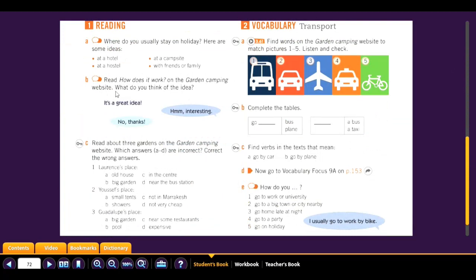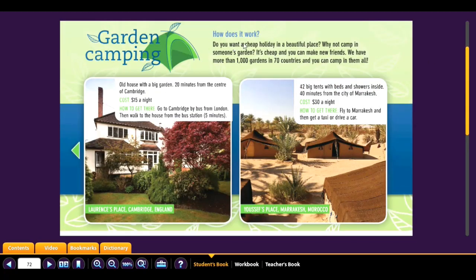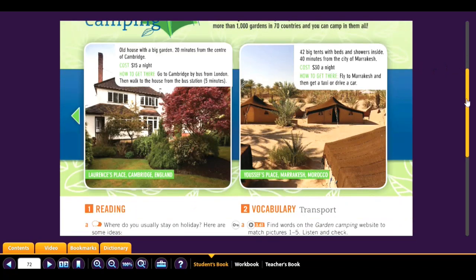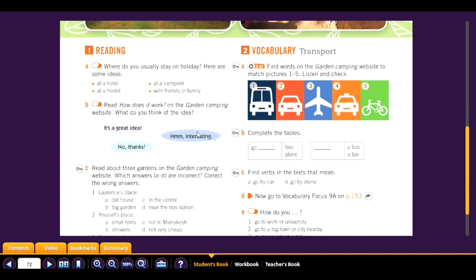Read how the garden camping website works. Where do you think of the idea? How does it work? 'Do you want a cheap holiday in a beautiful place? Why not camp in someone's garden? It's cheap and you can make new friends. We have more than one thousand gardens in seventy countries.' What do you think? Is it a great idea? Interesting? A bad idea?